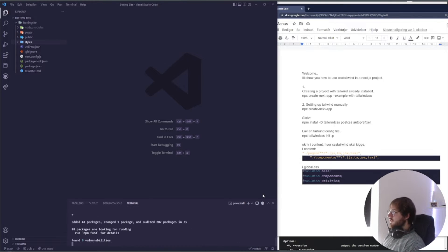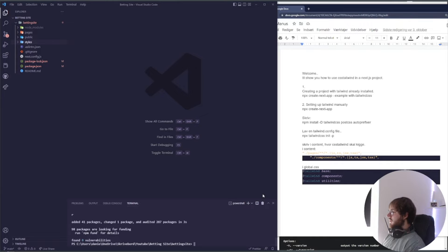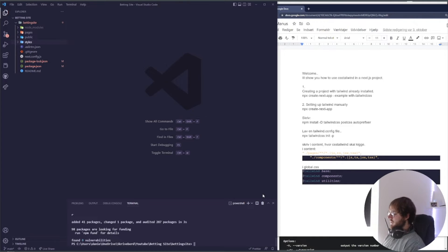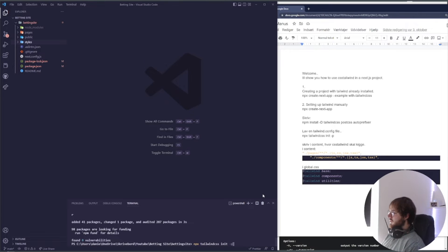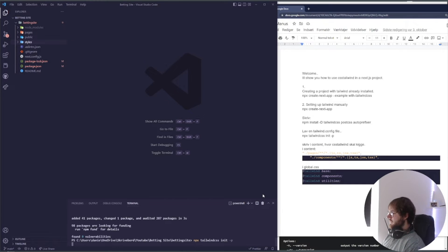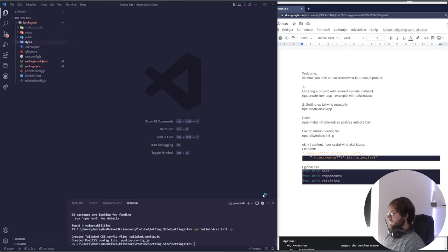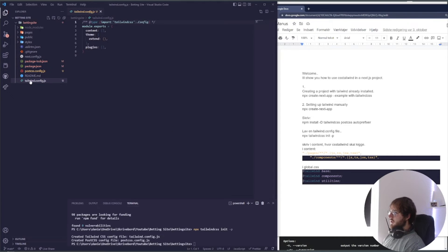We're going to let it install and now we want to create our Tailwind config file. So we say npx tailwind css init and then -p. You can see here now we have this folder.